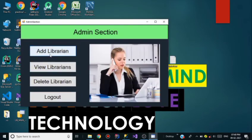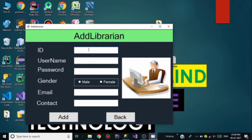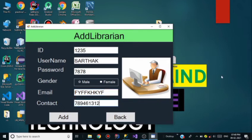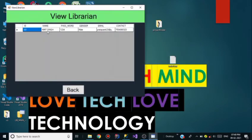Going back to add a librarian named Sartak Nailwal. In the ID field the ID is 1235, username is Sartak, password is 7878, gender is Male, with an email and contact number. I click Add to add Sartak to the database. Going to View Librarians but it is showing only one librarian, so the first add attempt did not succeed.